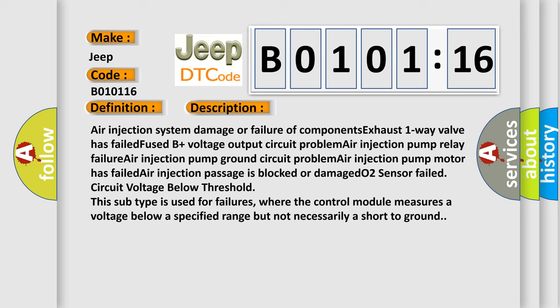Air injection pump Relay failure, Air injection pump Ground circuit problem, Air injection pump Motor has failed, Air injection passage Is blocked or damaged, O2 sensor Failed, circuit voltage Below threshold.